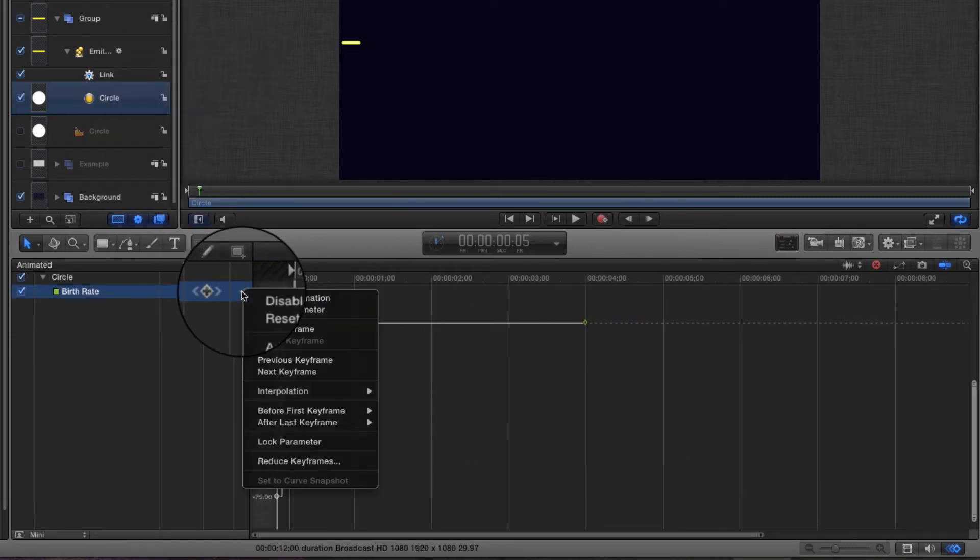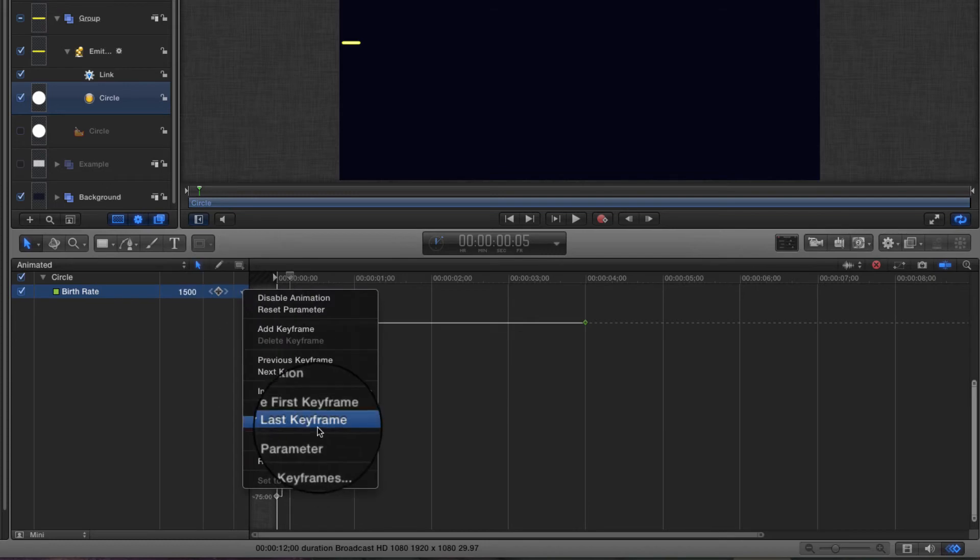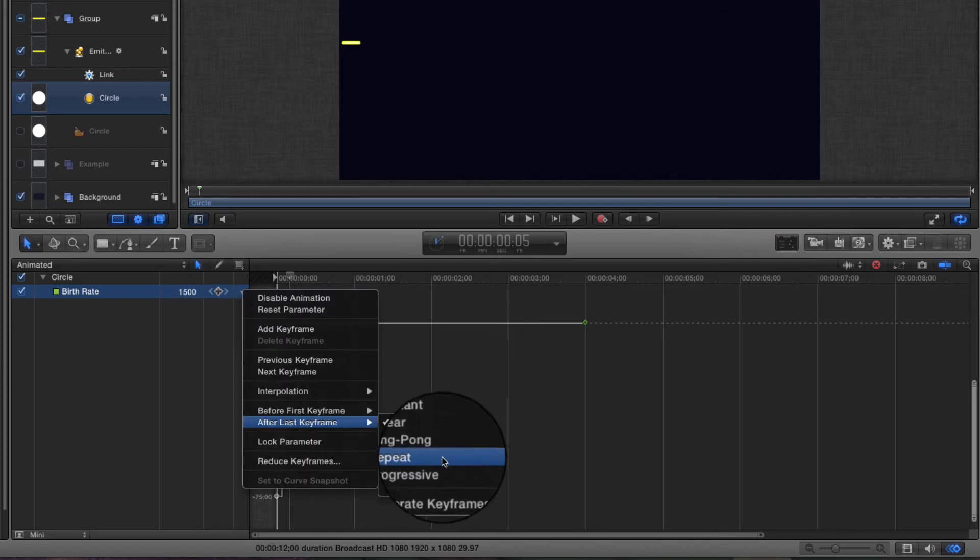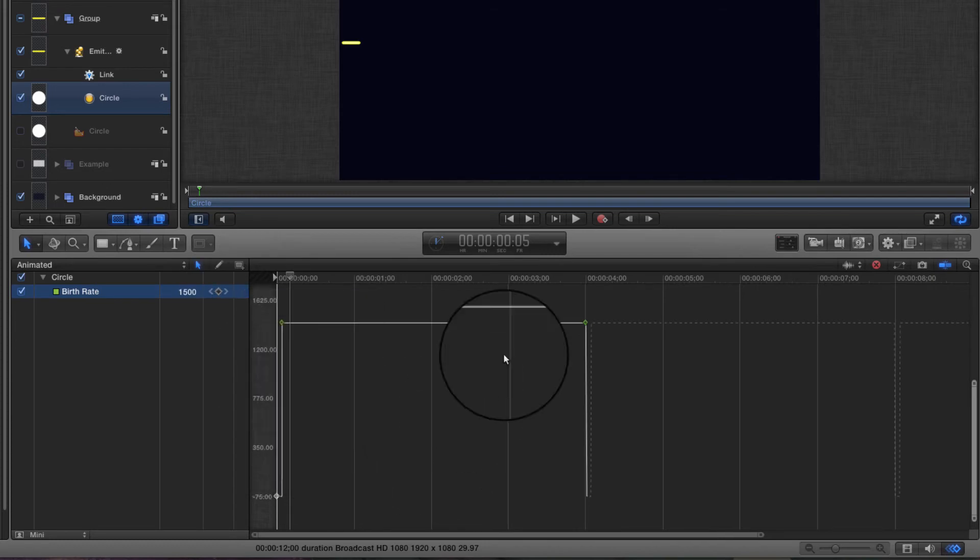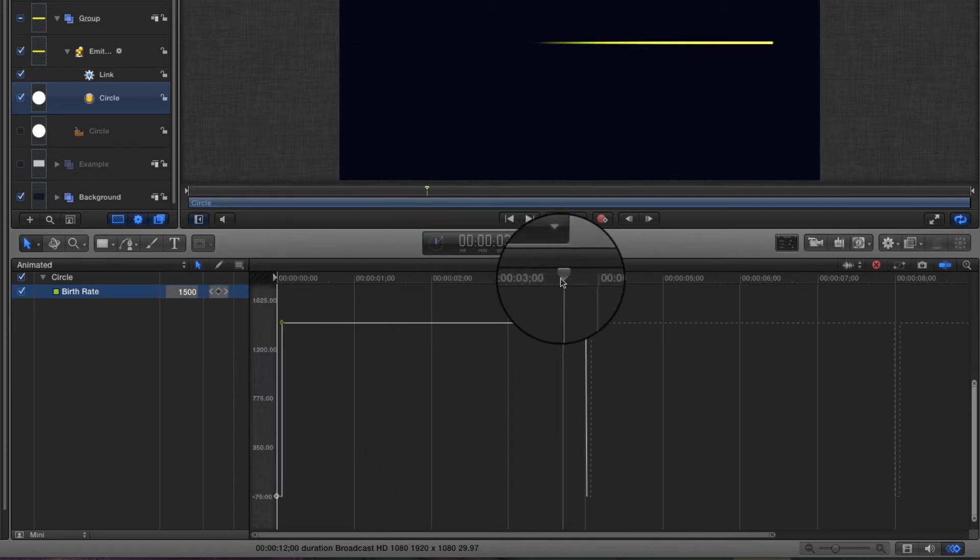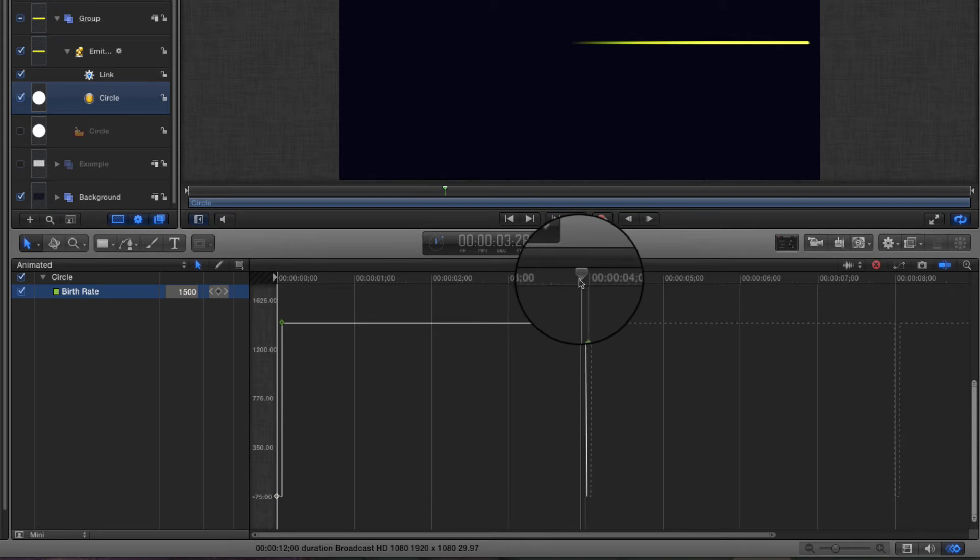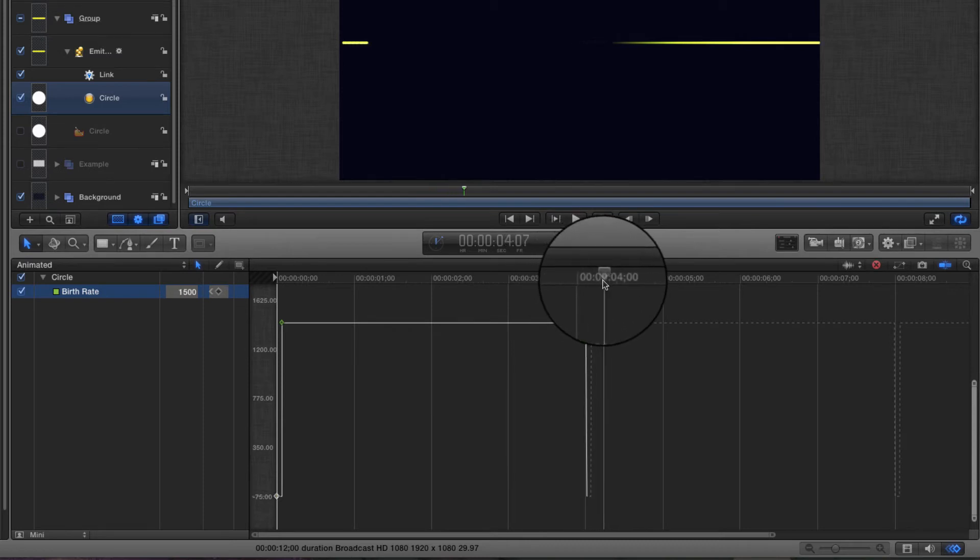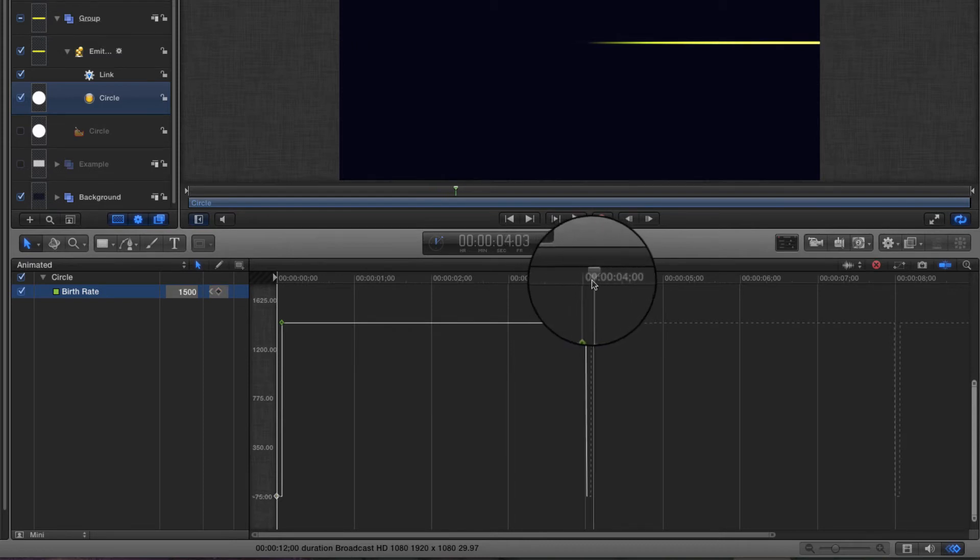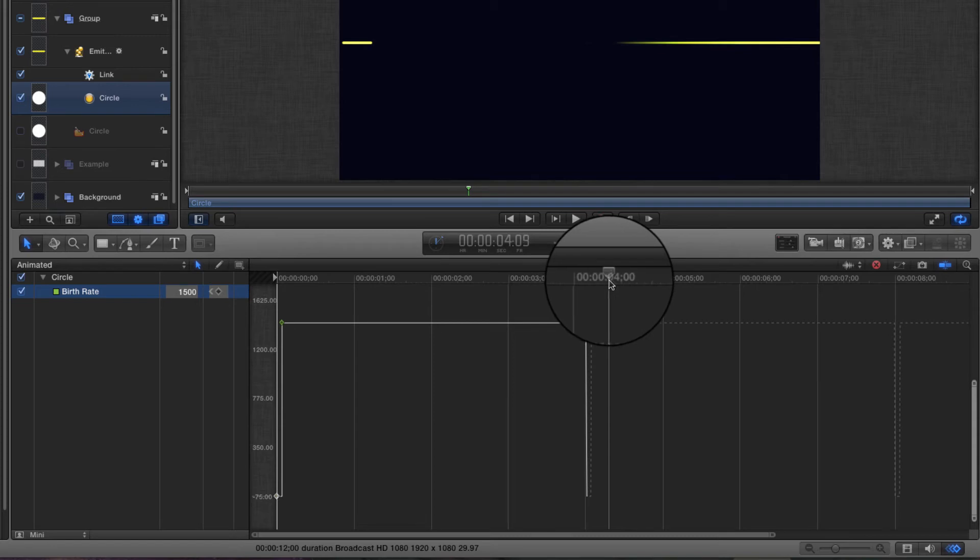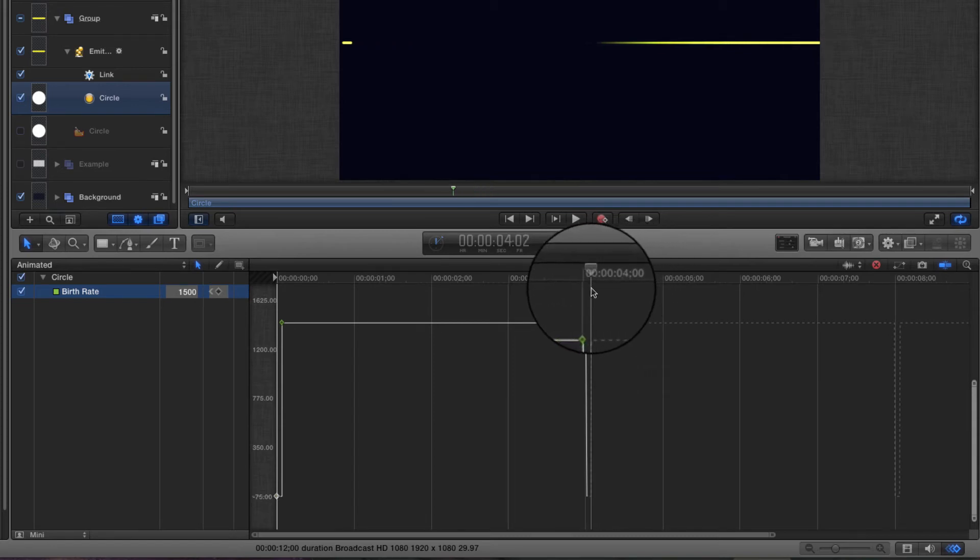Let's zoom back out again. As with the X position, after last keyframe repeat. And now when we come to that four second point, we'll see we don't have that strange set of dots.